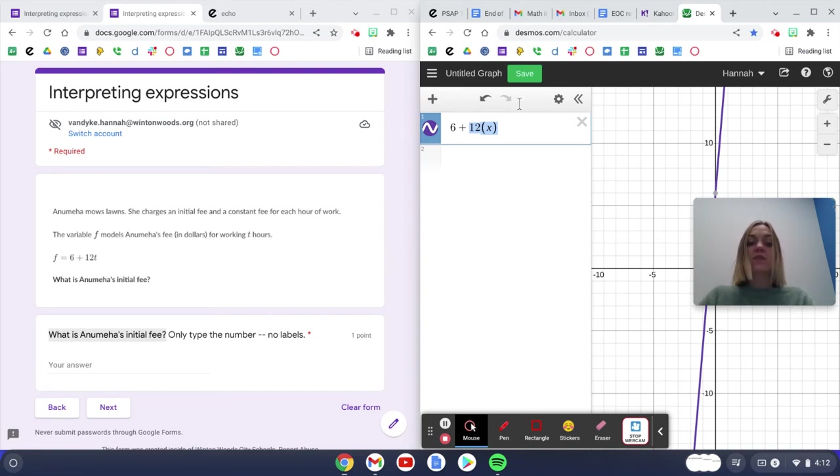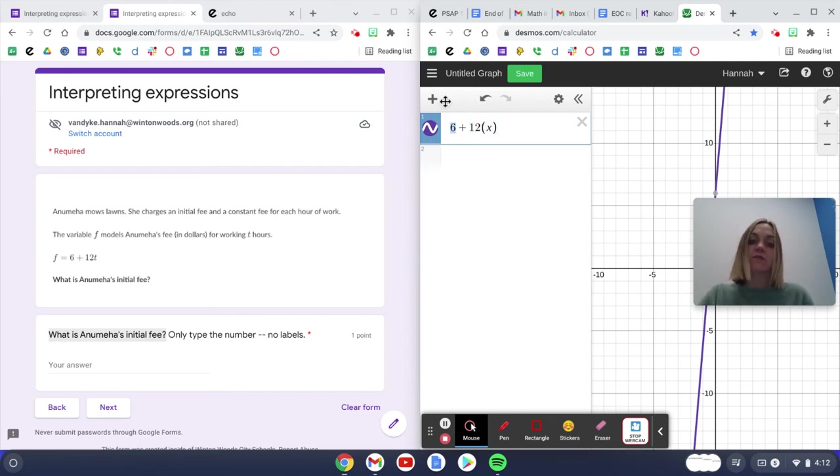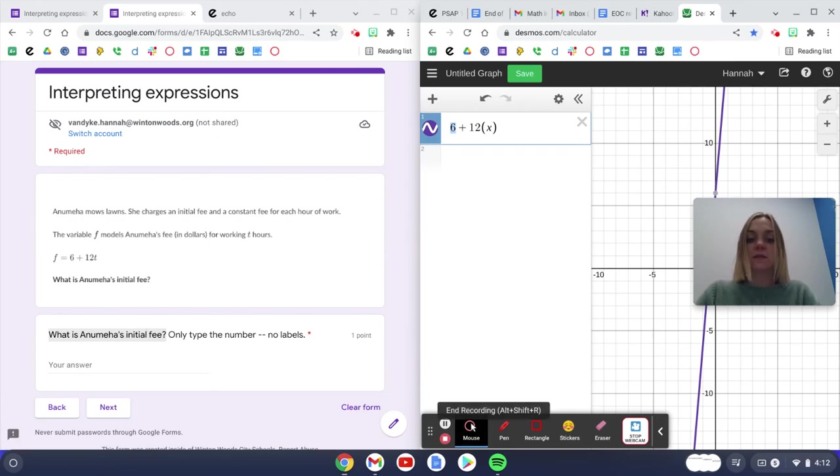So that means the thing that doesn't change, her initial fee, is going to be my initial value or my b value, which is right here. So you type that number in and then click next.